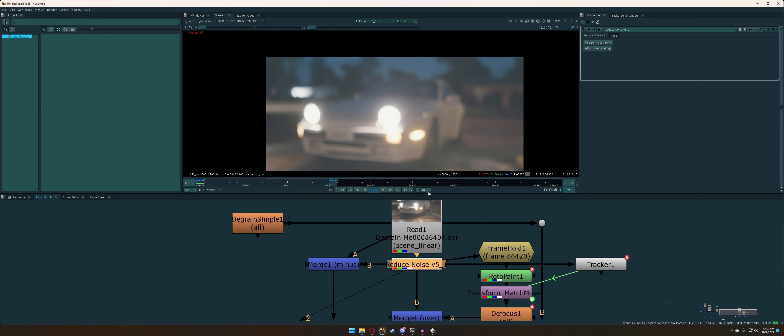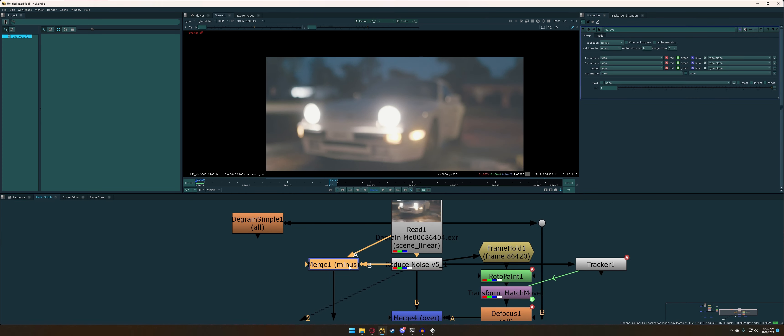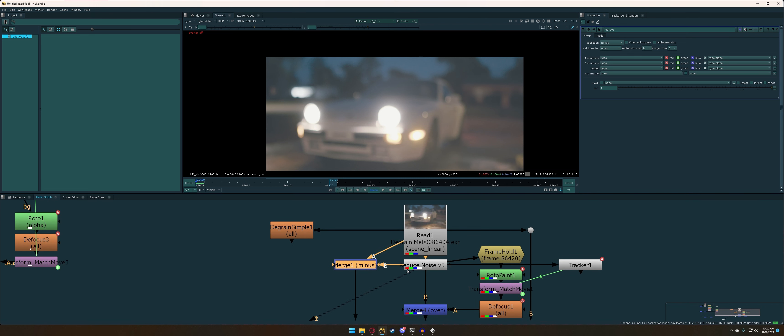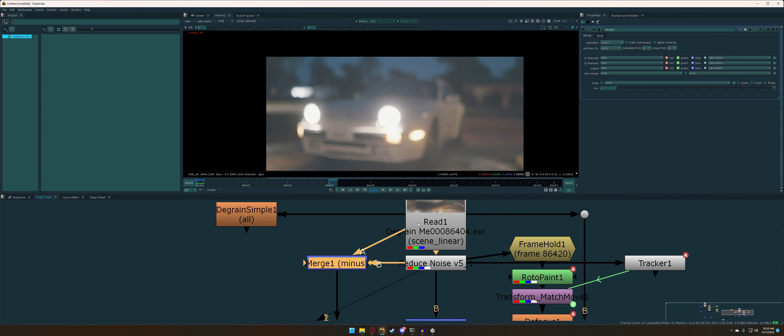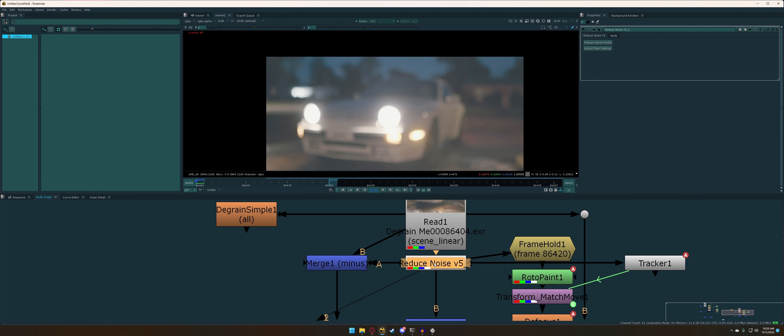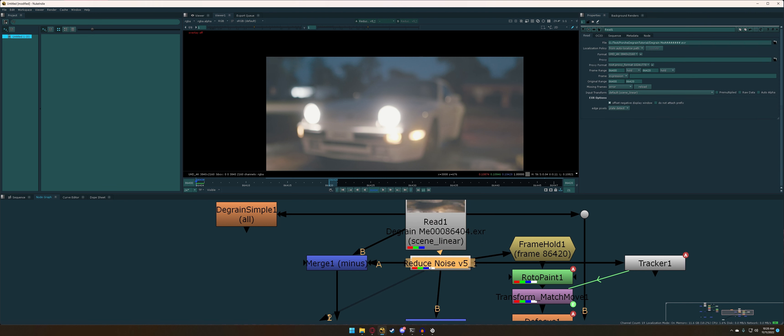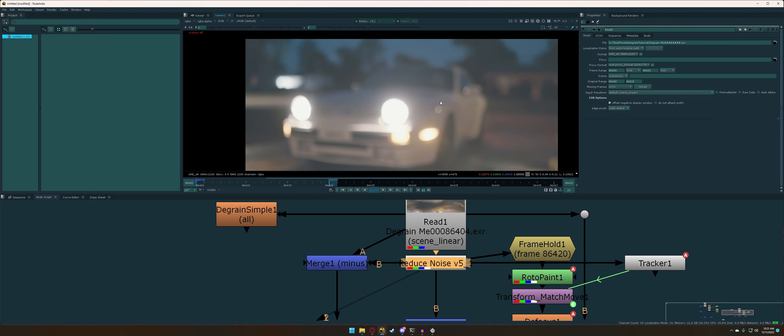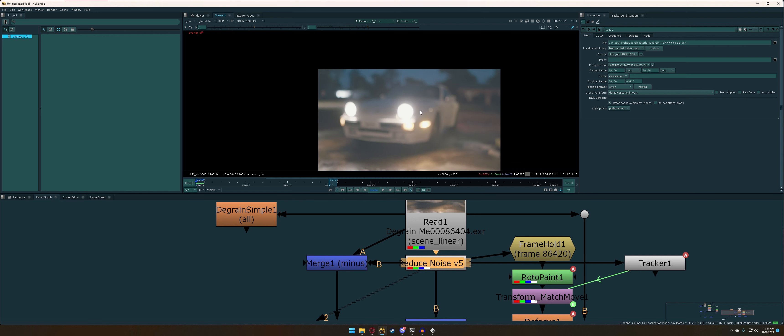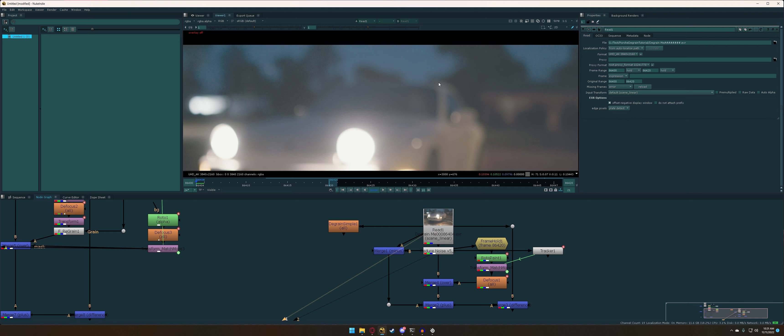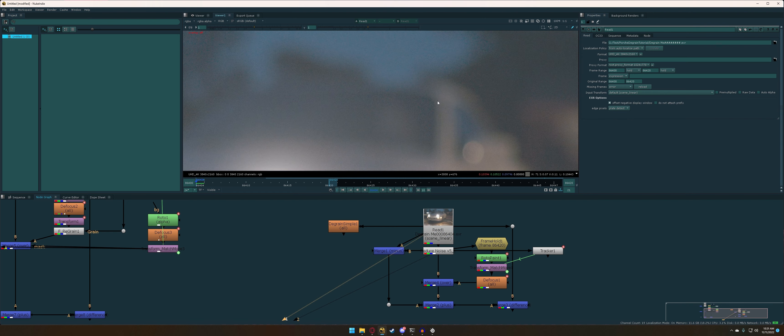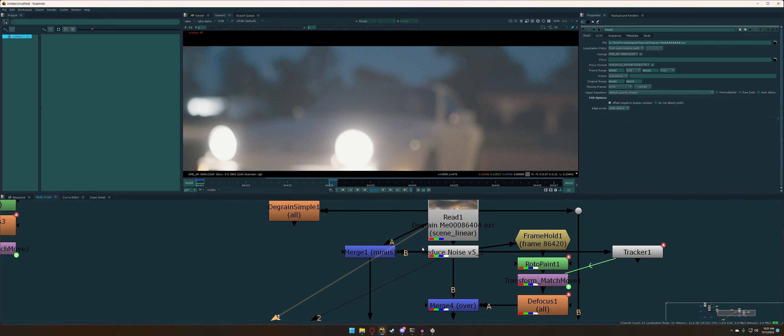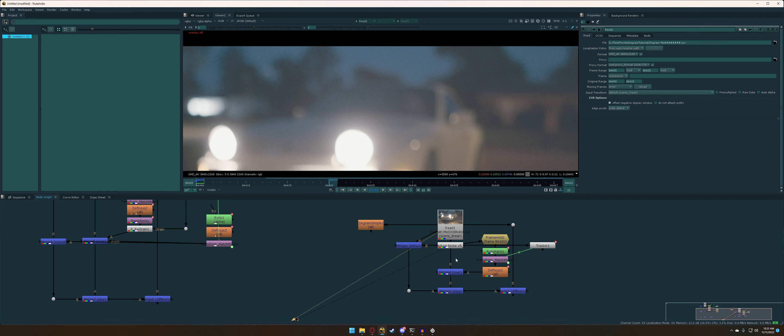So once we have our plate degrained, we're going to go ahead and add a merge node and switch it over to the minus operation. We're going to want to make sure that we plug A into the plate and B into the reduce noise node. This is because we're always going to be doing A minus B. So if we were to switch these up and subtract B from A, you're actually going to end up with negative values. Think of it this way. When you're reducing noise, you're actually removing information from your shot. And you never want to be subtracting something that has more information from something that has less information, because you're just going to go into the negatives. And that just won't lead to the same effect when you add it back over, because you're going to be adding negative values. So make sure A is in the plate and B is in your reduce noise node.